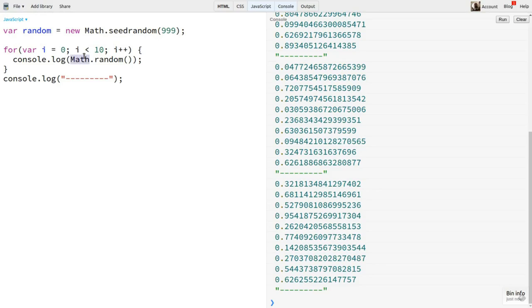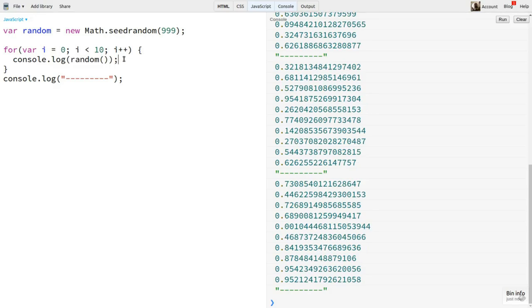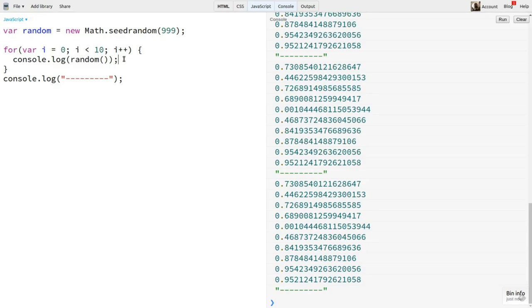Now our PRNG is stored in the variable random. To generate a float with this PRNG, I just call it as a function, random. And we're back to seeded values.